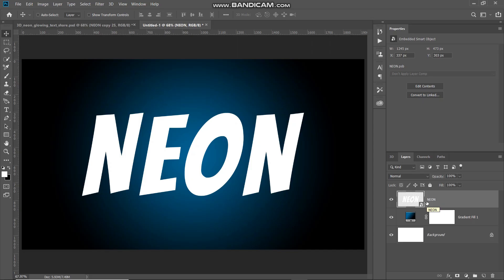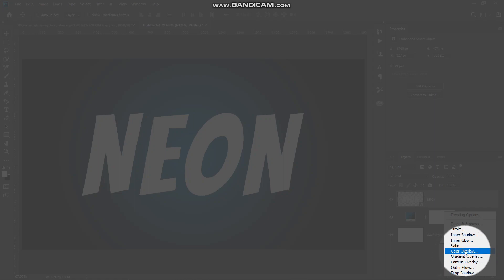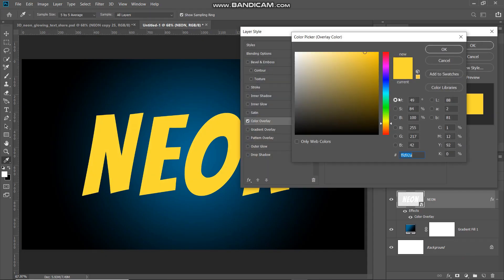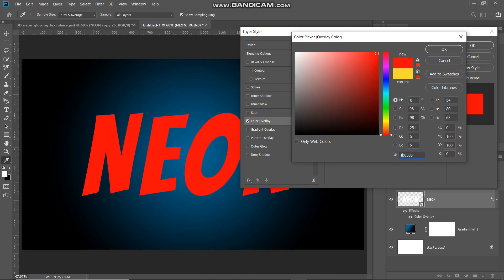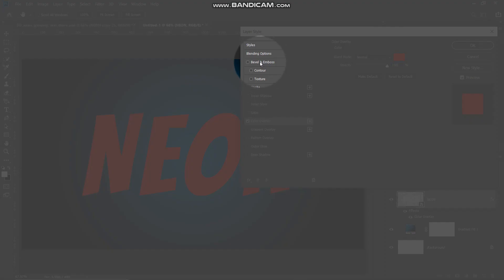Now let's change the color of our text. Click on the Add Layer Style icon and select Color Overlay. In the pop-up, set the blend mode to Normal, click on the color icon, and set the color as fb0505. Click OK and set the opacity of the color overlay to 100 percent. Now we have changed the color of the text to red.